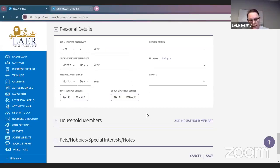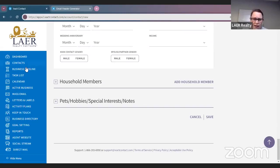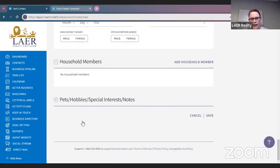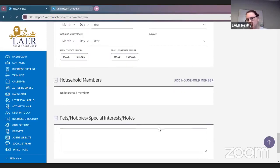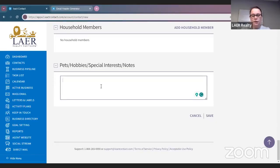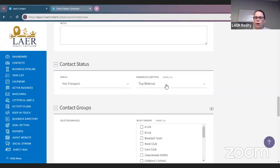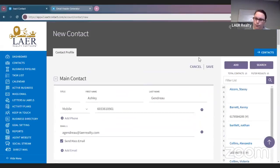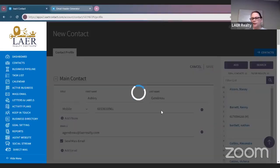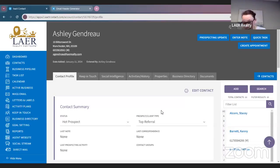You don't have to have all of this data, but you can. If they have any household members, pets, or special interests, you can add that too. I know Ashley loves jigsaw puzzles, so I can note she's an avid jigsaw puzzler and an avid reader. So if it comes time for Ashley to close on a house and I'm thinking of a closing gift, this could jog my memory. Once you have all her information in here, you want to make sure you click Save.